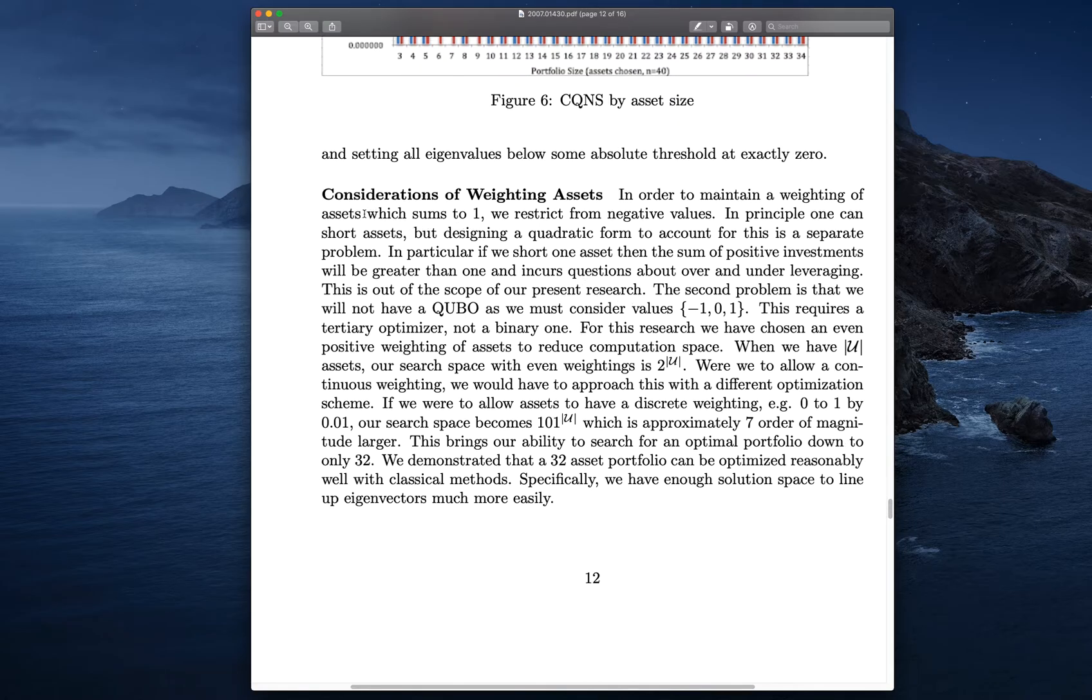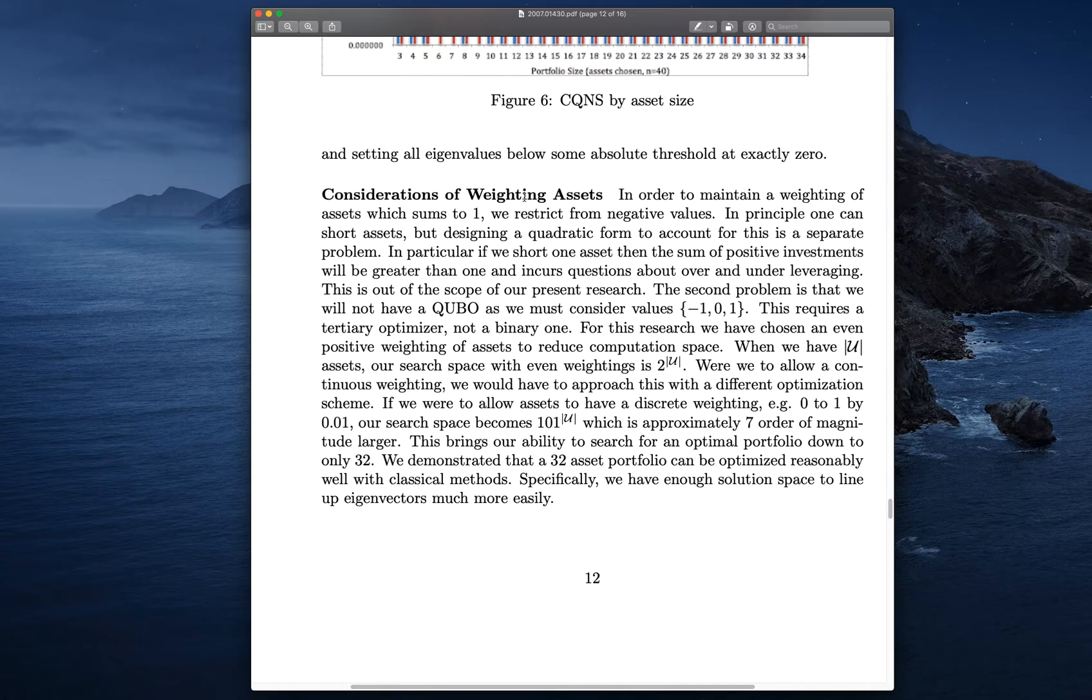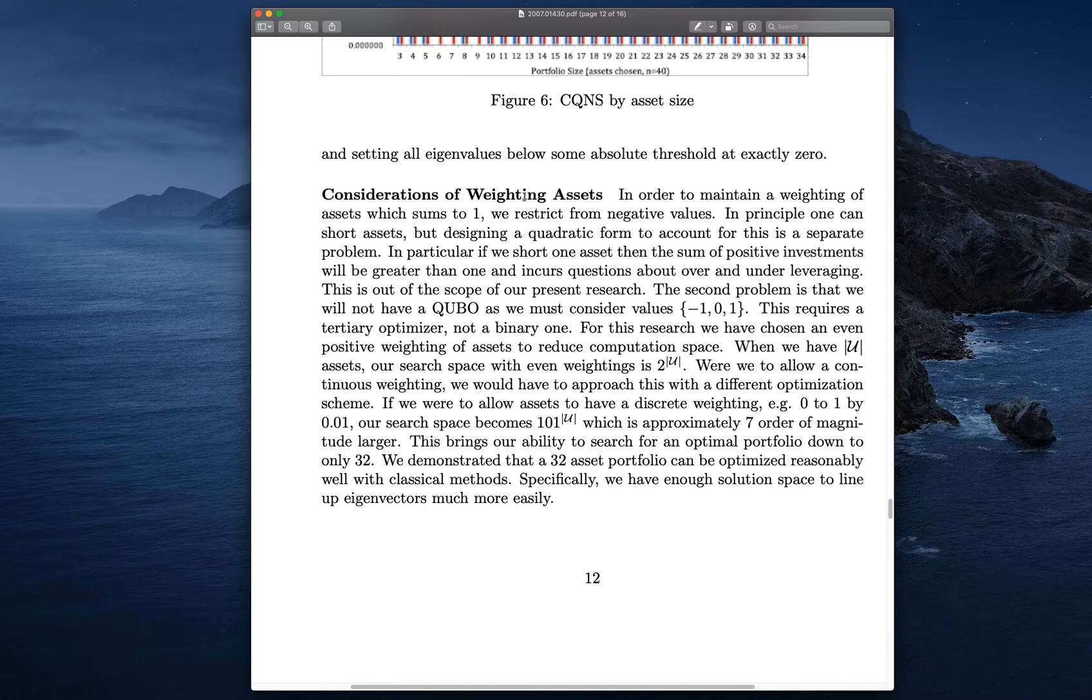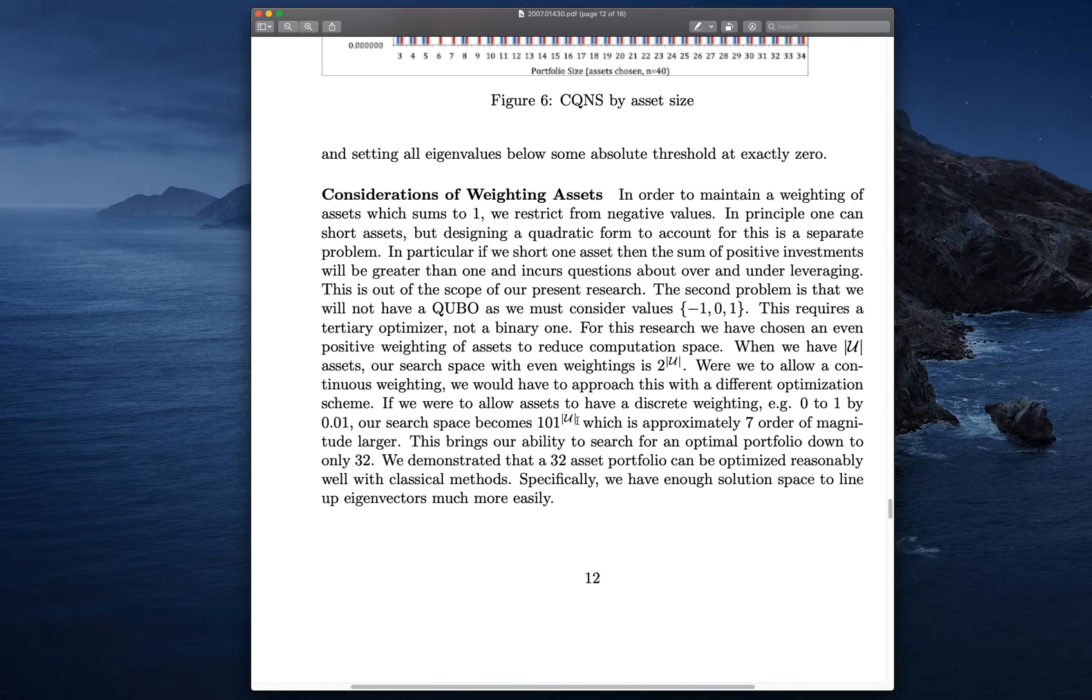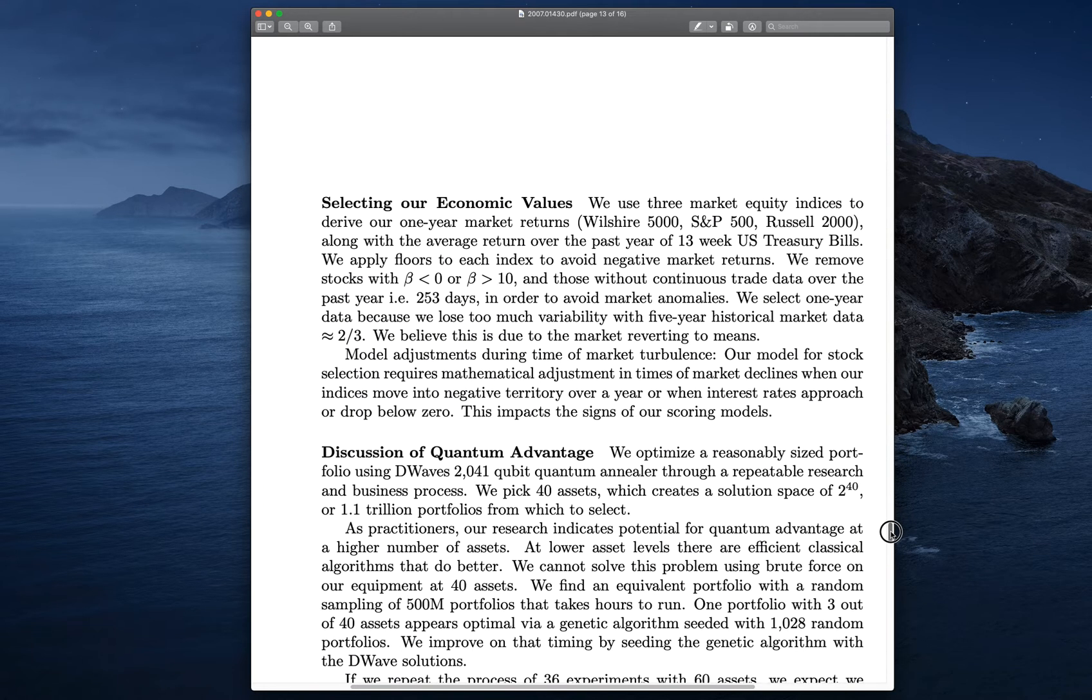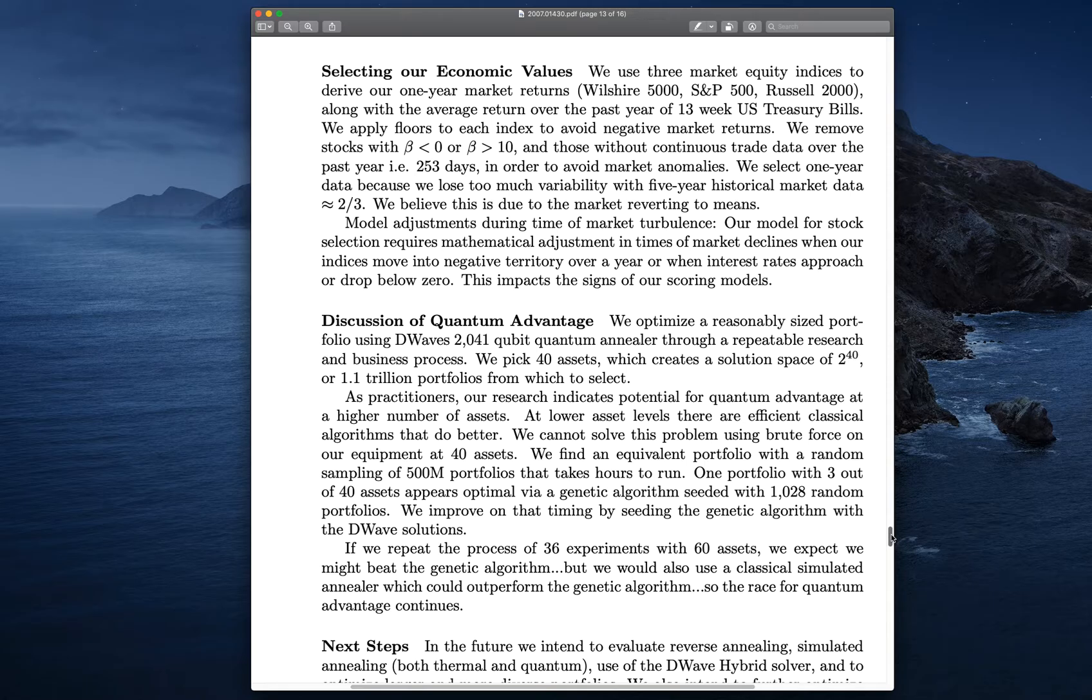The weighting of the stocks. We could have each stock have its own weight. As an example, the S&P 500 is a market value weighted index. We could do that, but then you'd have a continuous search space. Right now, if all the assets have the same size, 40 assets is 2 to the 40. If we were to allow discrete weighting, it would be something on the order of 2 to the 100. In this case, it's 101 to the 40th. That's a really big number.